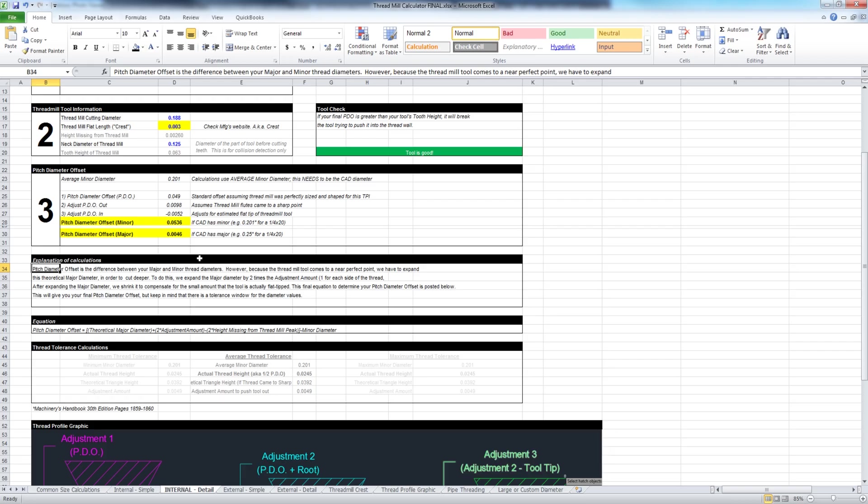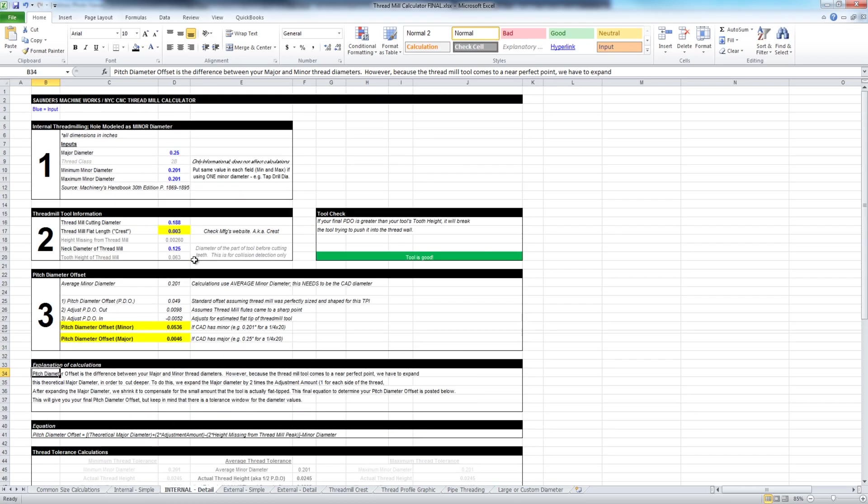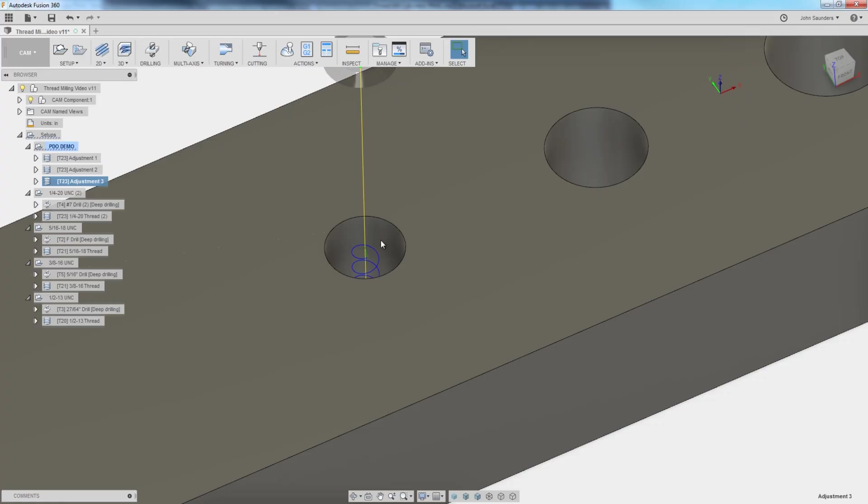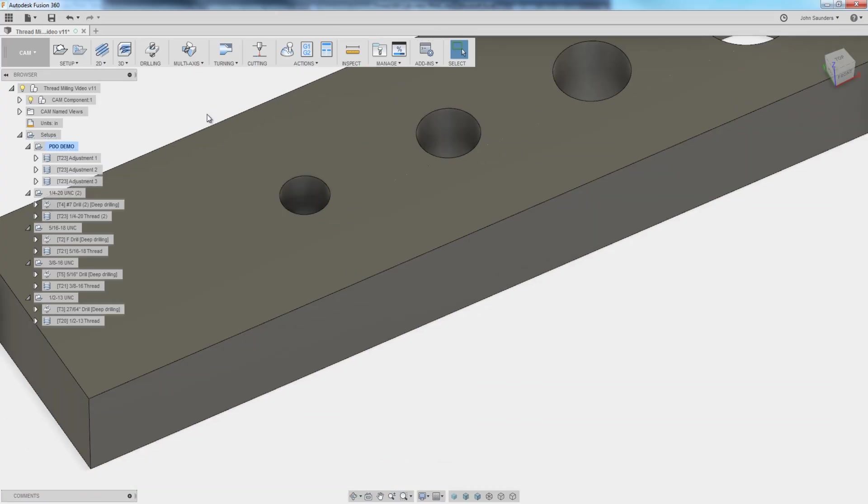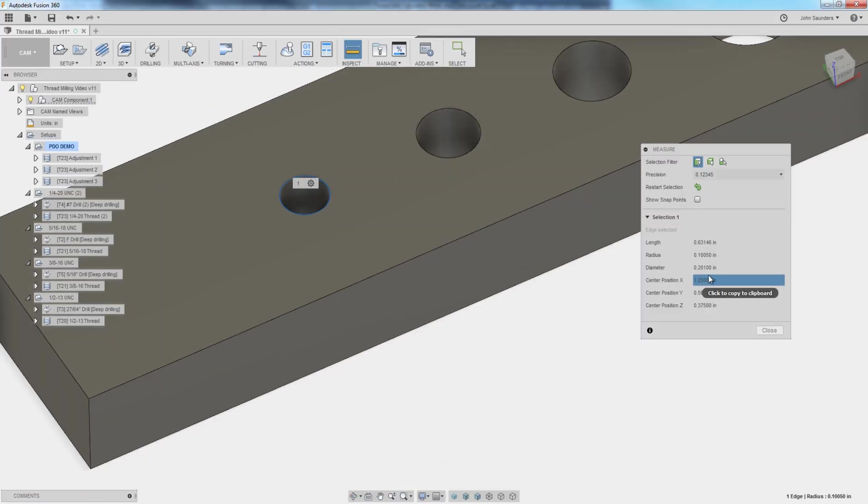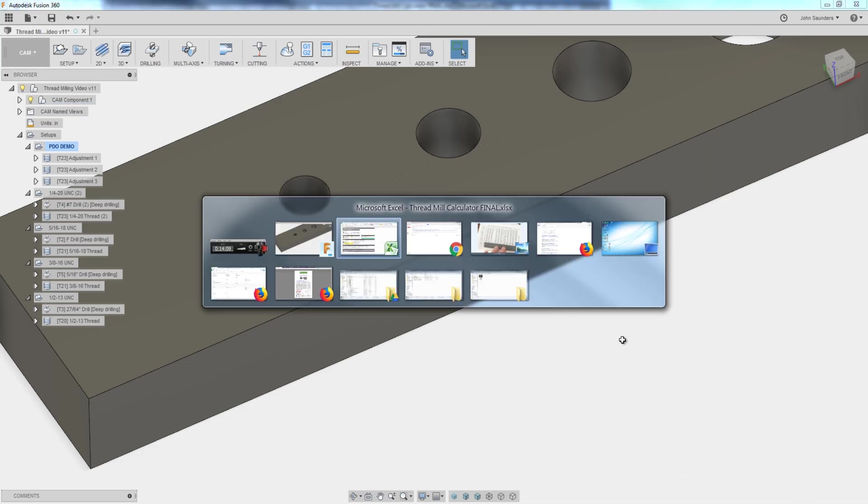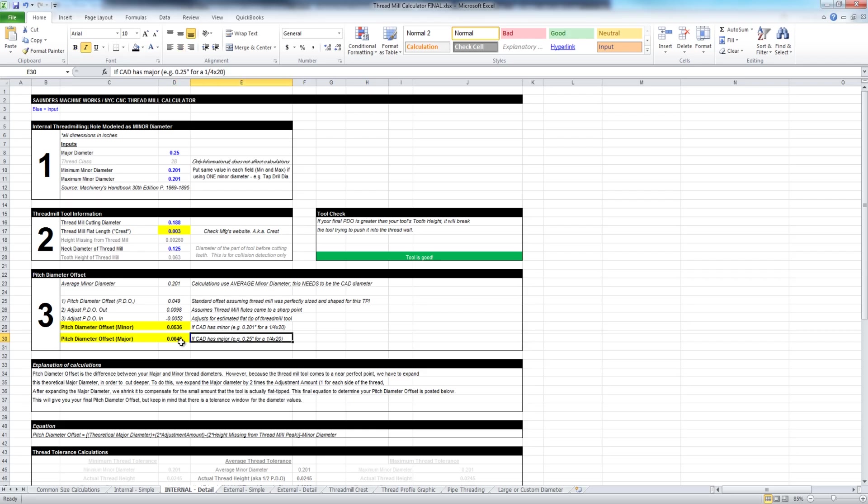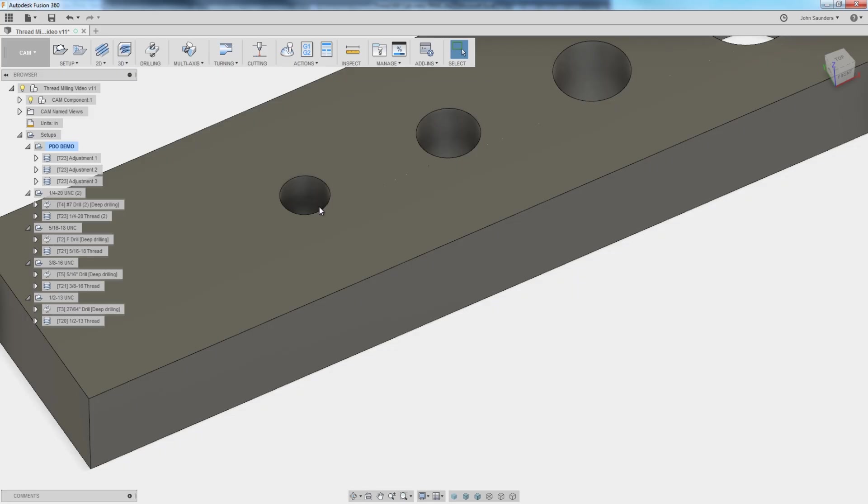Once you understand it, once it clicked, I was so happy because I realized this is why we were struggling with thread milling. We generally are using the minor PDO adjustment, and that's assuming that your CAD file has a 0.201 dimension, like we've got right here. This hole was modeled at 0.201 diameter or your minor diameter. If you have a CAD file that was modeled off of the major, we've got that adjustment for you as well. In other words, if this hole were instead of being 0.201 was 0.250.